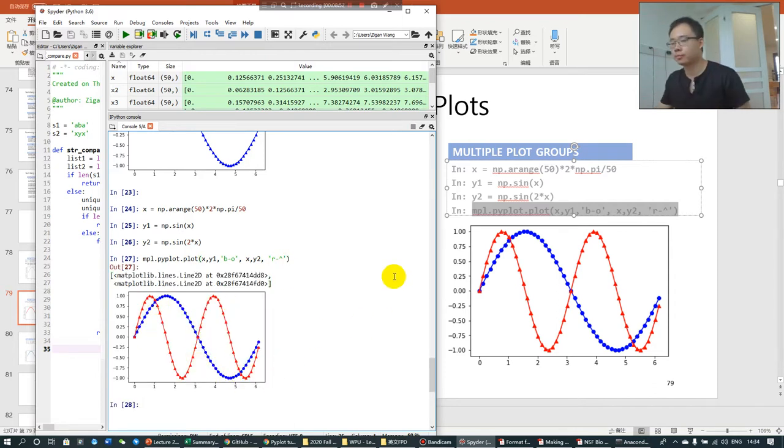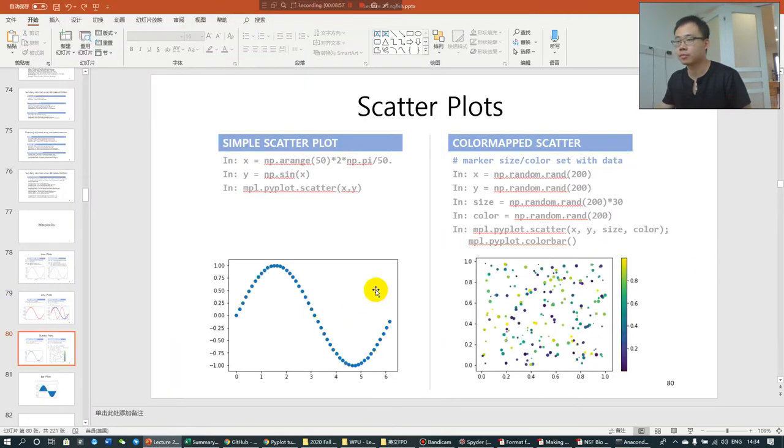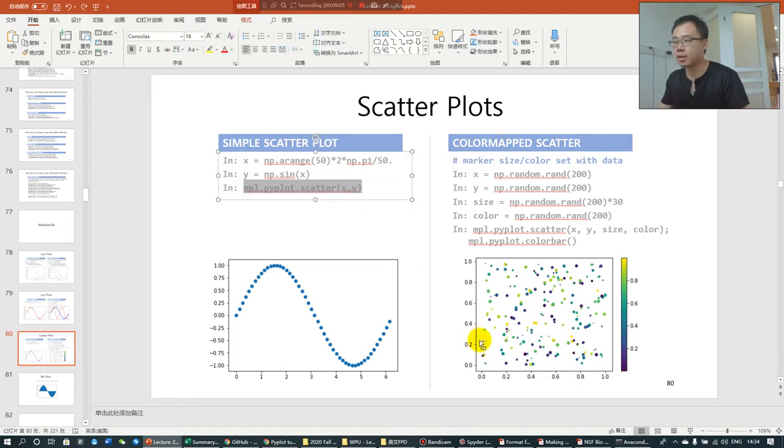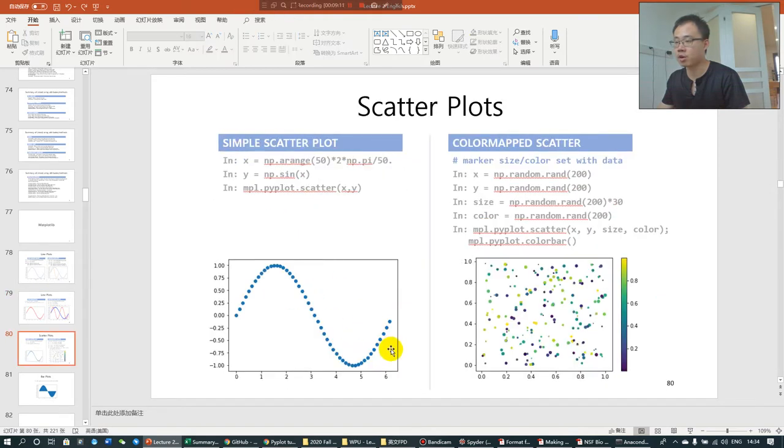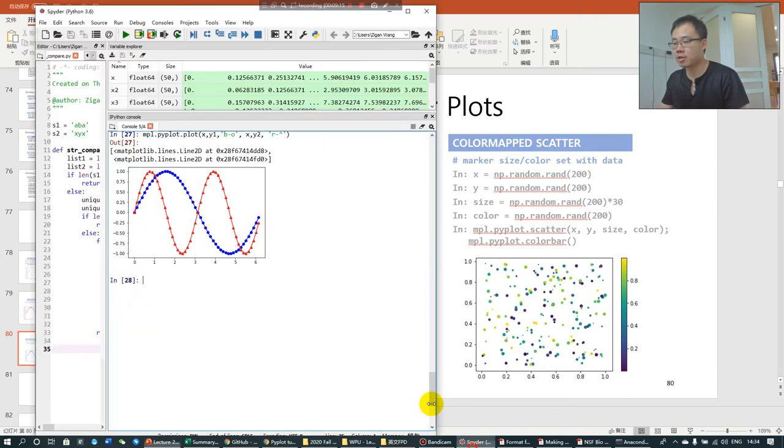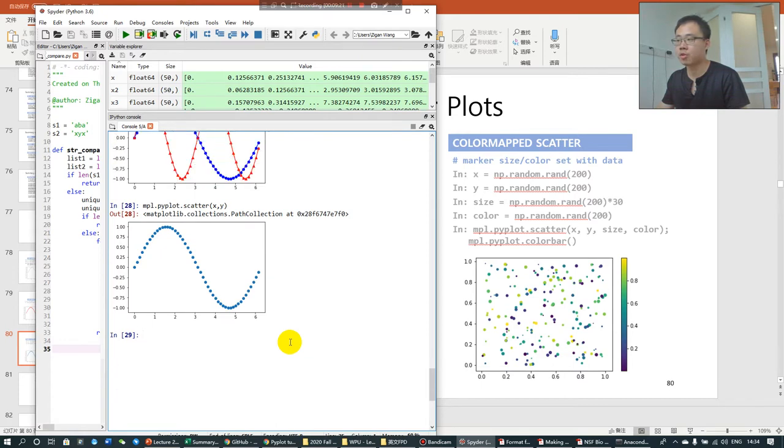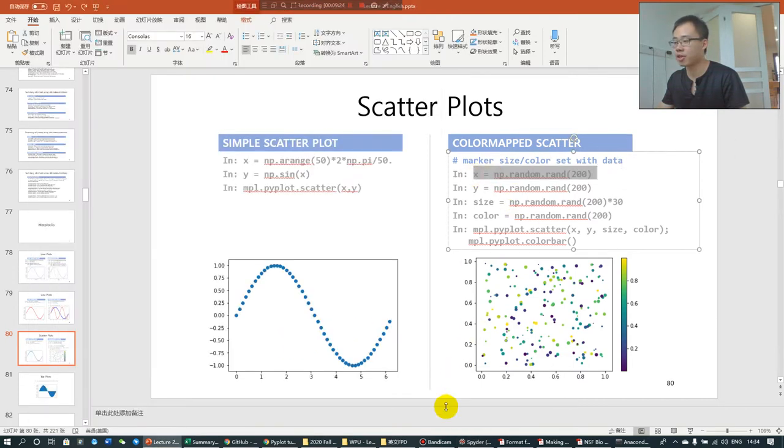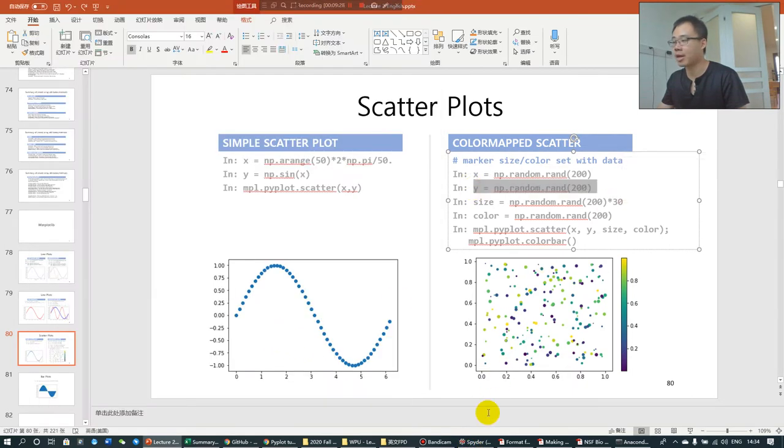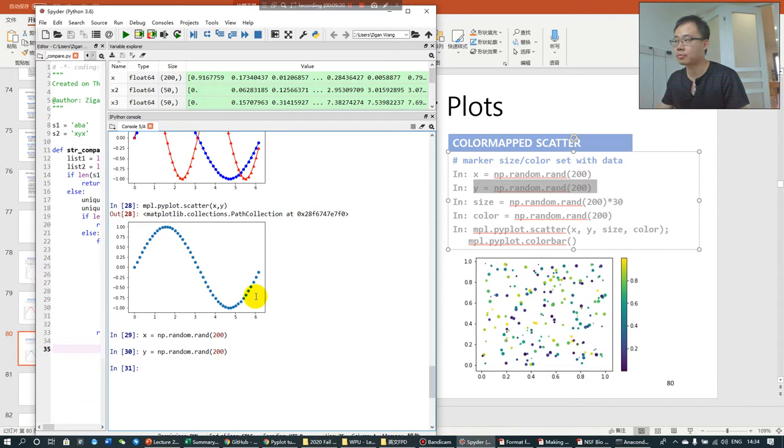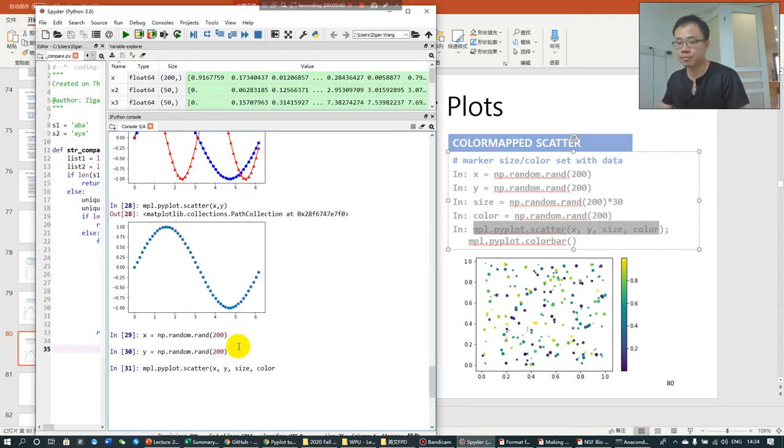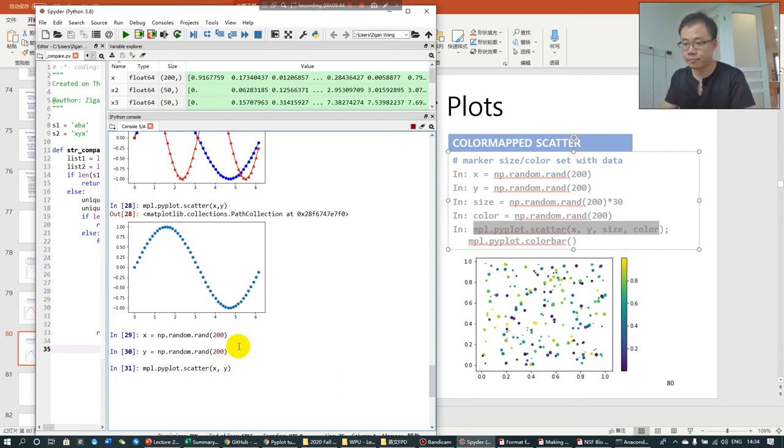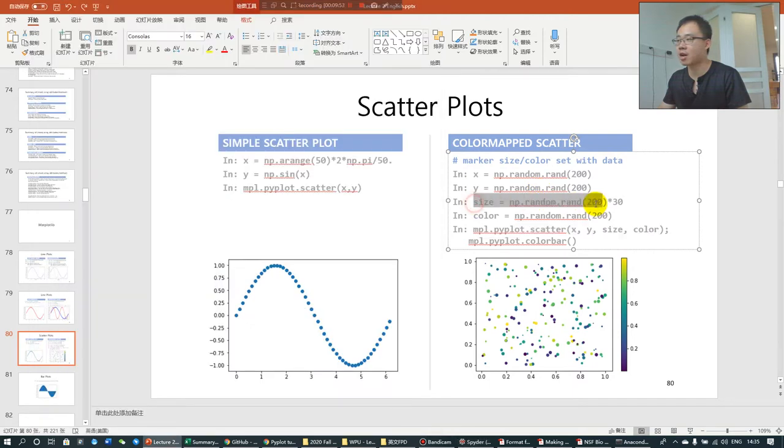I can also generate a scatter plot. So X is still the same X, Y is still the same Y. Let's generate the scatter plot. Scatter plot is not the plot, the curve anymore, so you can see that they are not connected. This is a scatter plot. You can also generate another scatter plot. For example, I just generate some random numbers of X and some random numbers of Y. Some random numbers of X, some random number of Y.